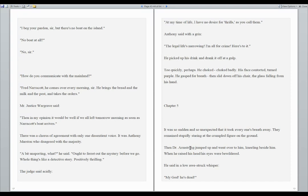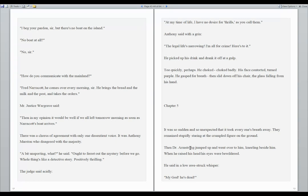They remained stupidly staring at the crumpled figure on the ground. Then Dr. Armstrong jumped up and went over to him, kneeling beside him. When he raised his head, his eyes were bewildered. He said in a low, awestruck whisper, my God, he's dead.